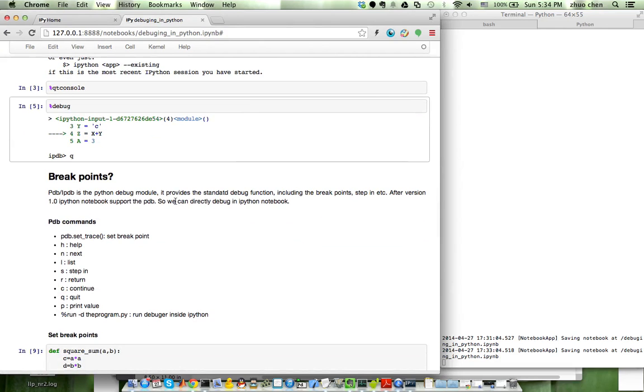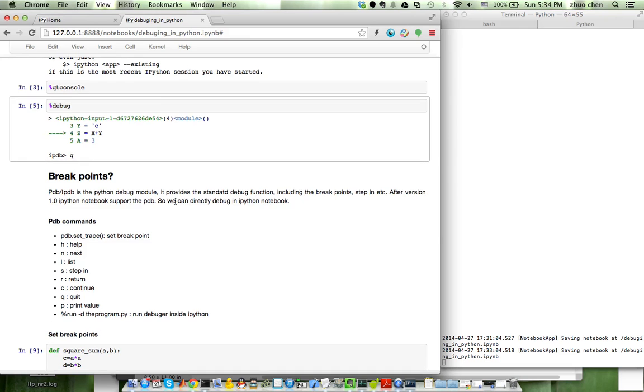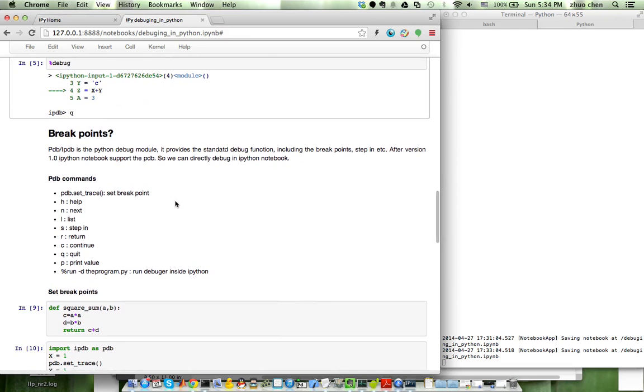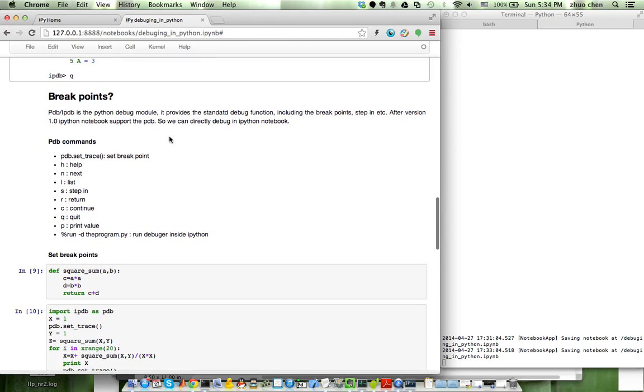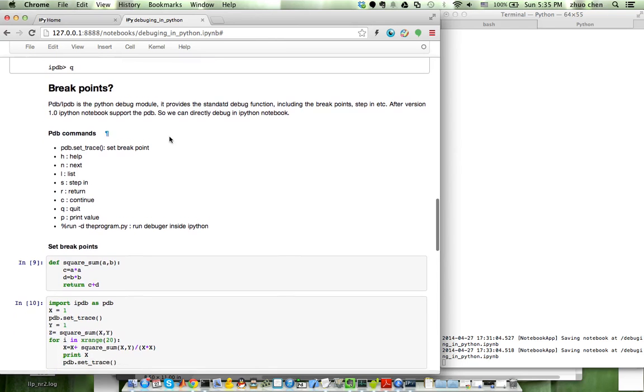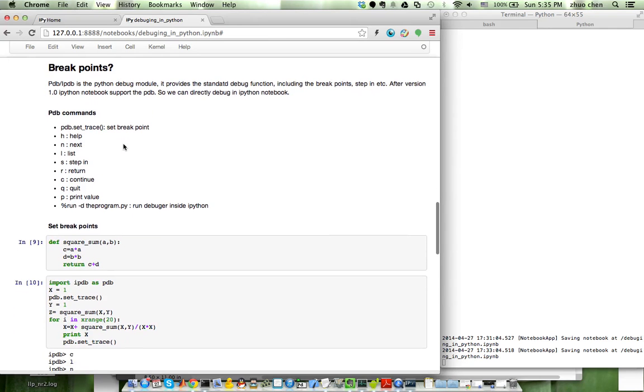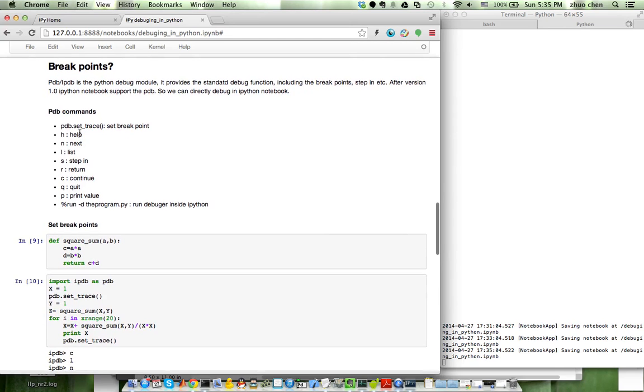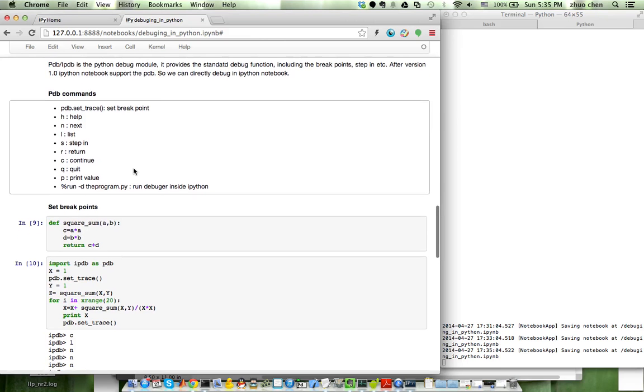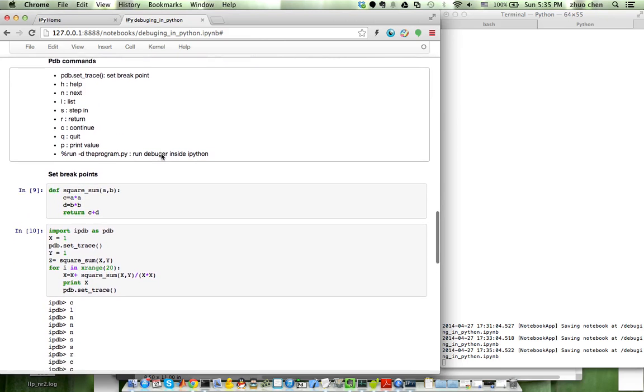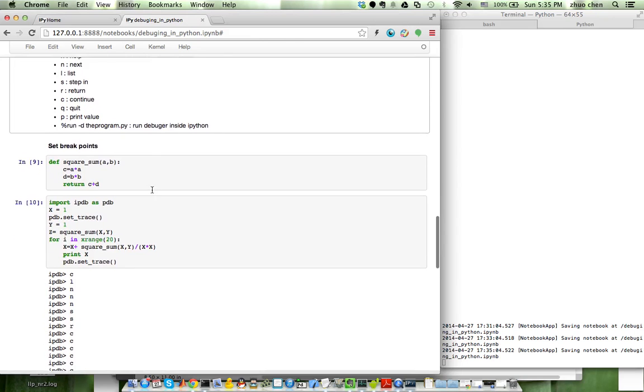So, what about breakpoints? So, in the breakpoints, we will use the Python module called PDB. So, it is a standard Python debugging module. And after version 1.0, in ipython notebook, it also supports PDB as shown here. So, with this tool, you can just debug your code as any other debuggers in other languages like C, Java, MATLAB, something. Okay. So, here are some very quick commands in the PDB module. So, when you want to set the breakpoint, you just use this command. Set trace, then, and H for help, N for next, L for list. I will do a small demo in the debugging process later here.